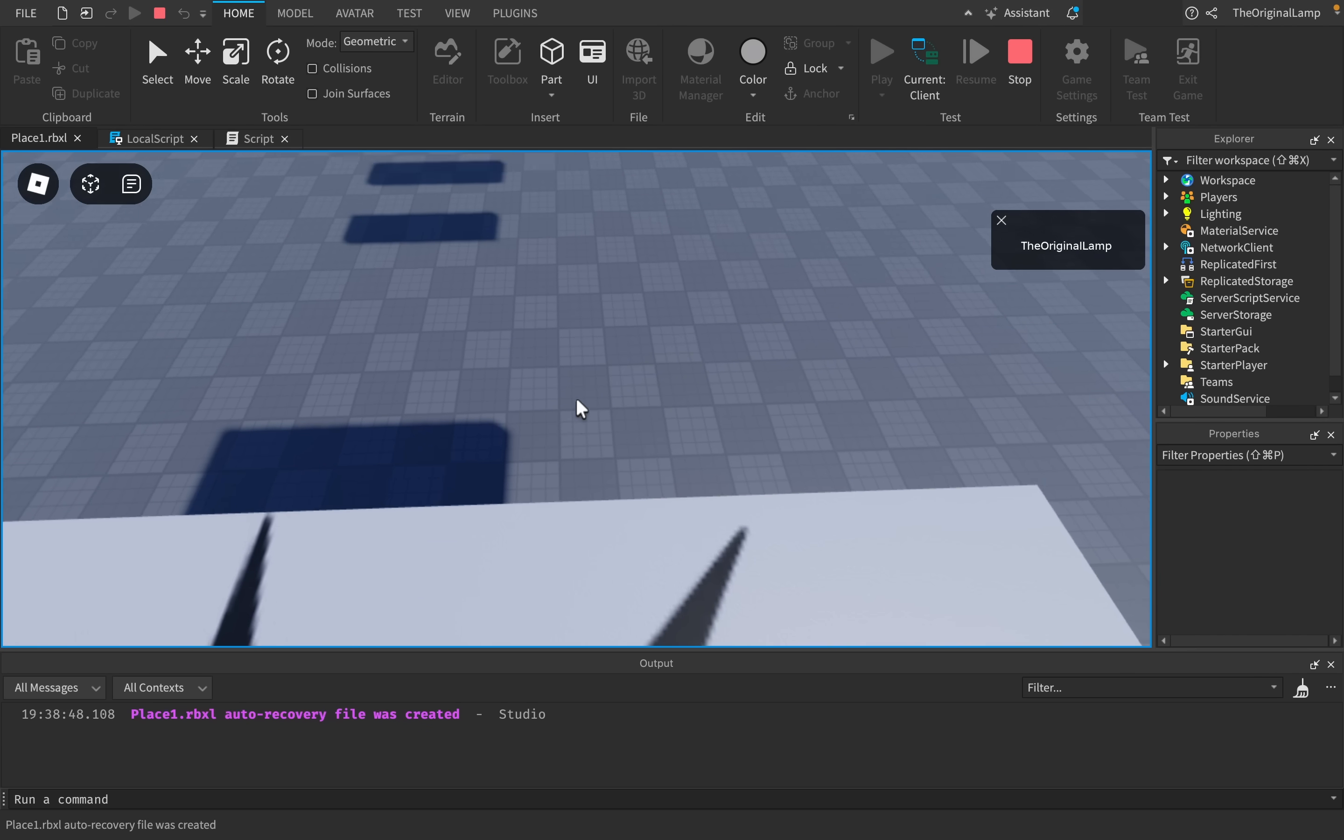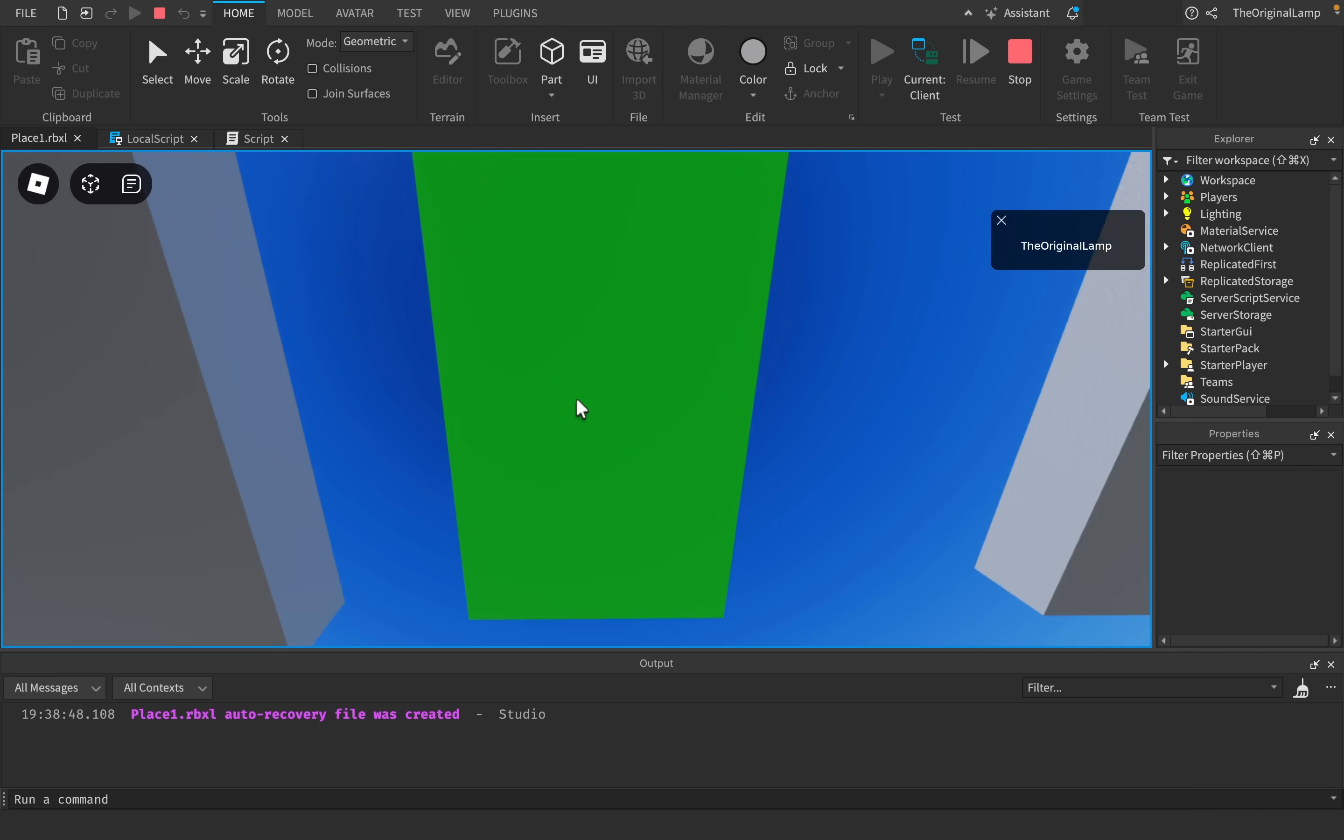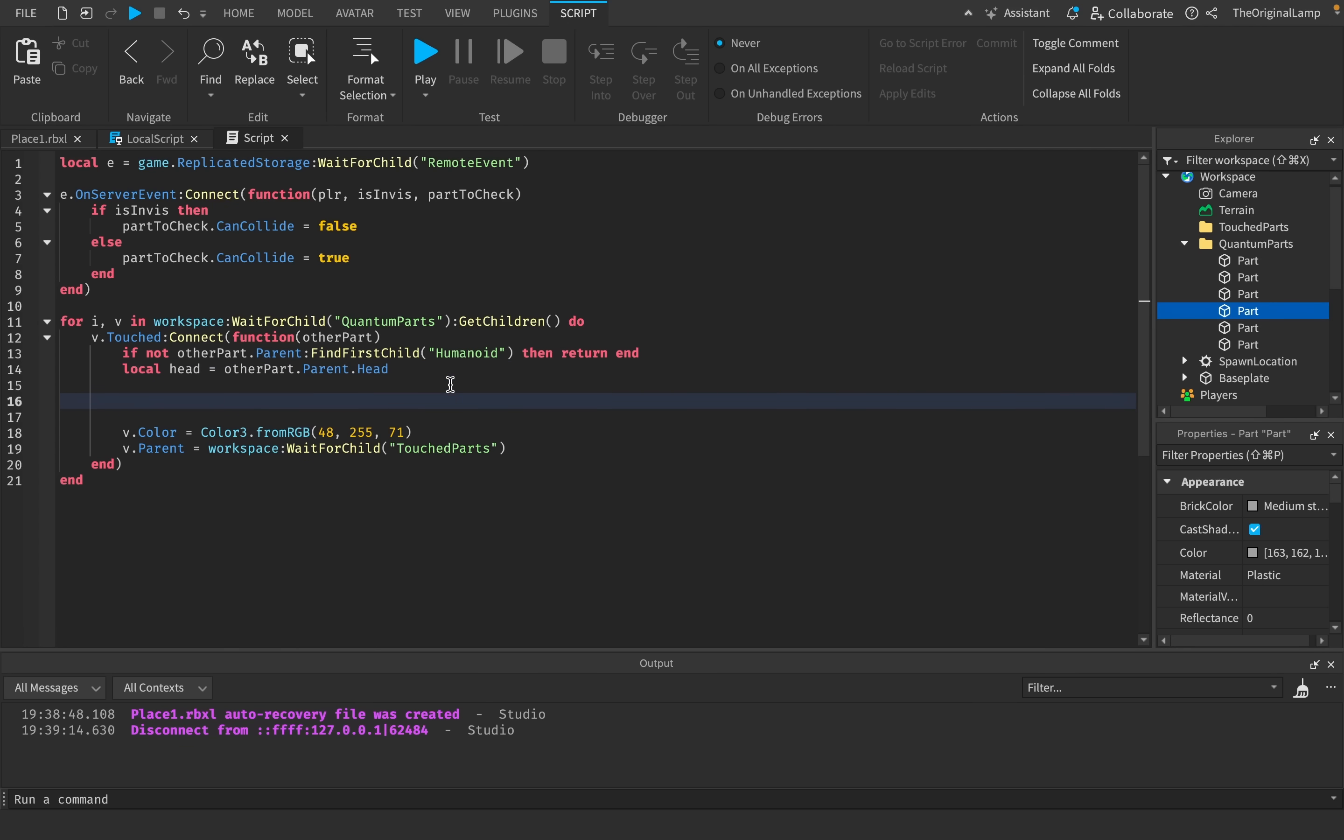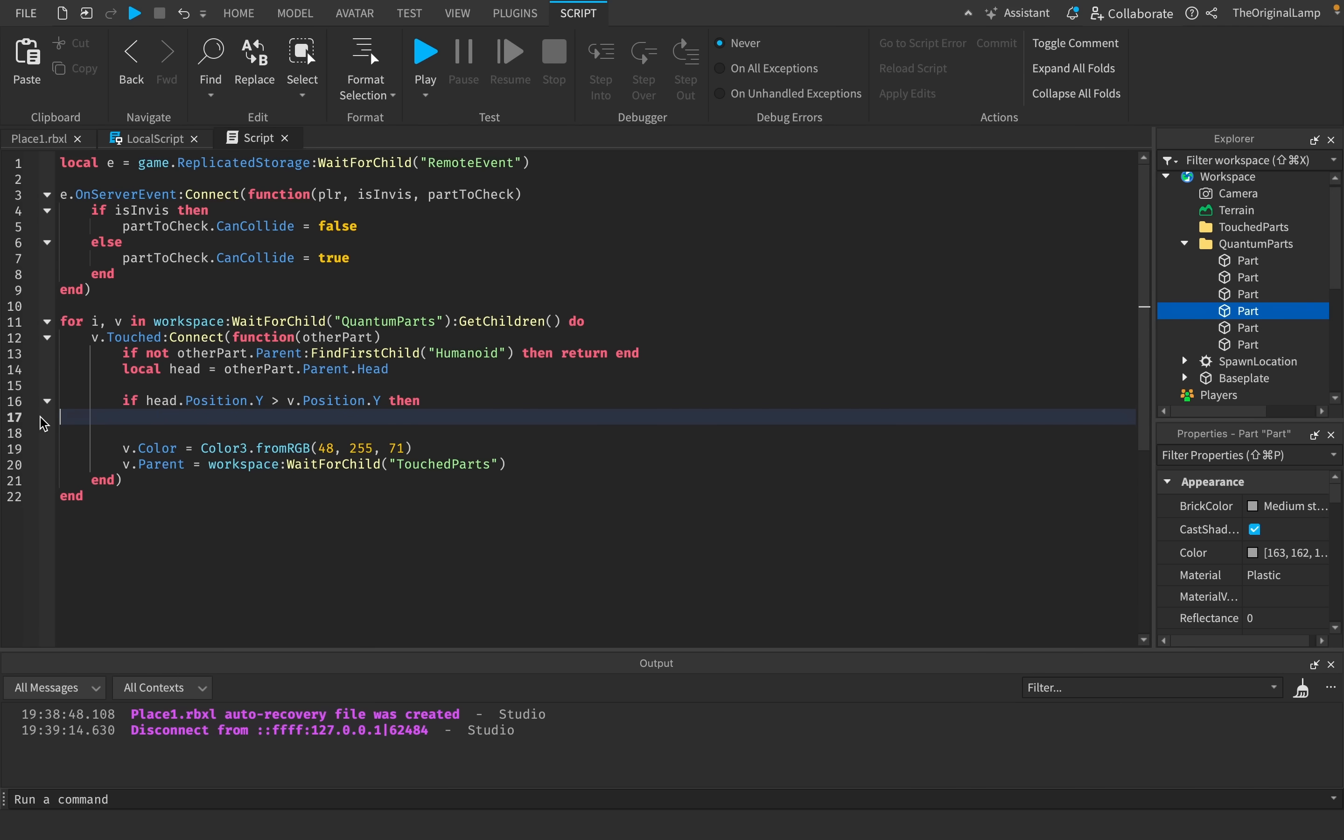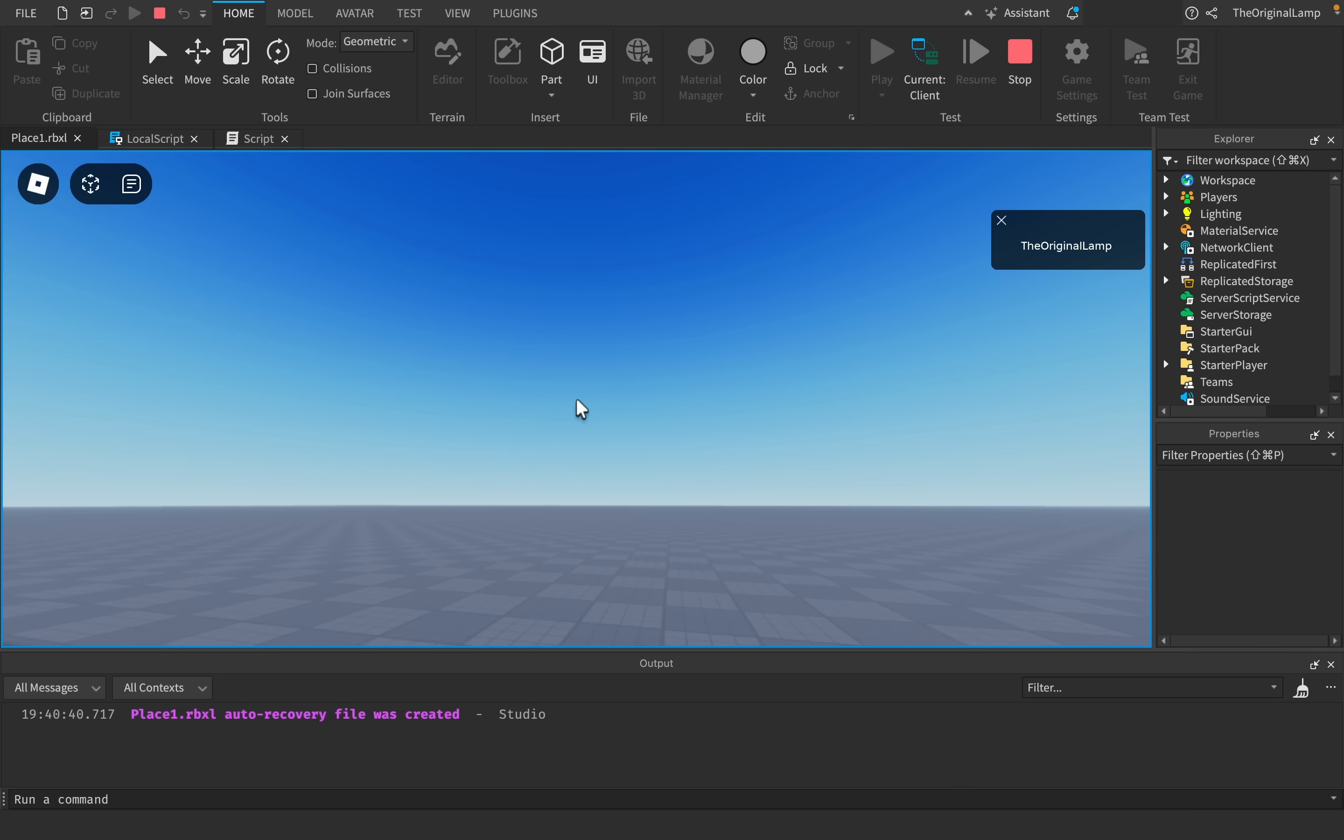Let's try this out. As you can see right now, I cannot see anything. If I jump over here, okay, so that kind of works. How about this? To ensure that the player is above the part and not falling beneath it, how about we get the head of the character? Local head equals otherPart.Parent.Head. We're going to check if the y-axis of the head is more than the y-axis of the part. We can check this by saying if head.Position.Y is less than v.Position.Y, then we can return. Let's see how well this works. Yeah, look at that, see? It doesn't work. Awesome.